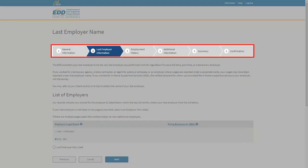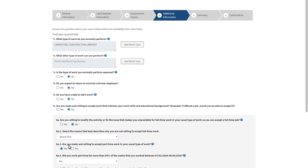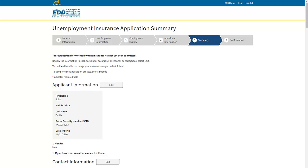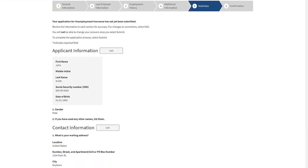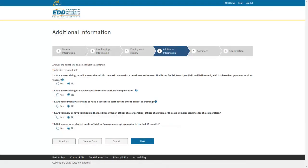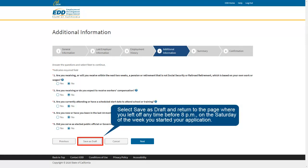A progress bar at the top of each page shows you where you are in the application process. If we need more information, we will ask you other questions to avoid follow-up phone interviews and payment delays. After you enter all the information we need, you can review or make changes before sending us your application. If you need more time to complete a section or verify your information, you can select Save as Draft and return to the page where you left off any time before 8pm on the Saturday of the week you started your application.